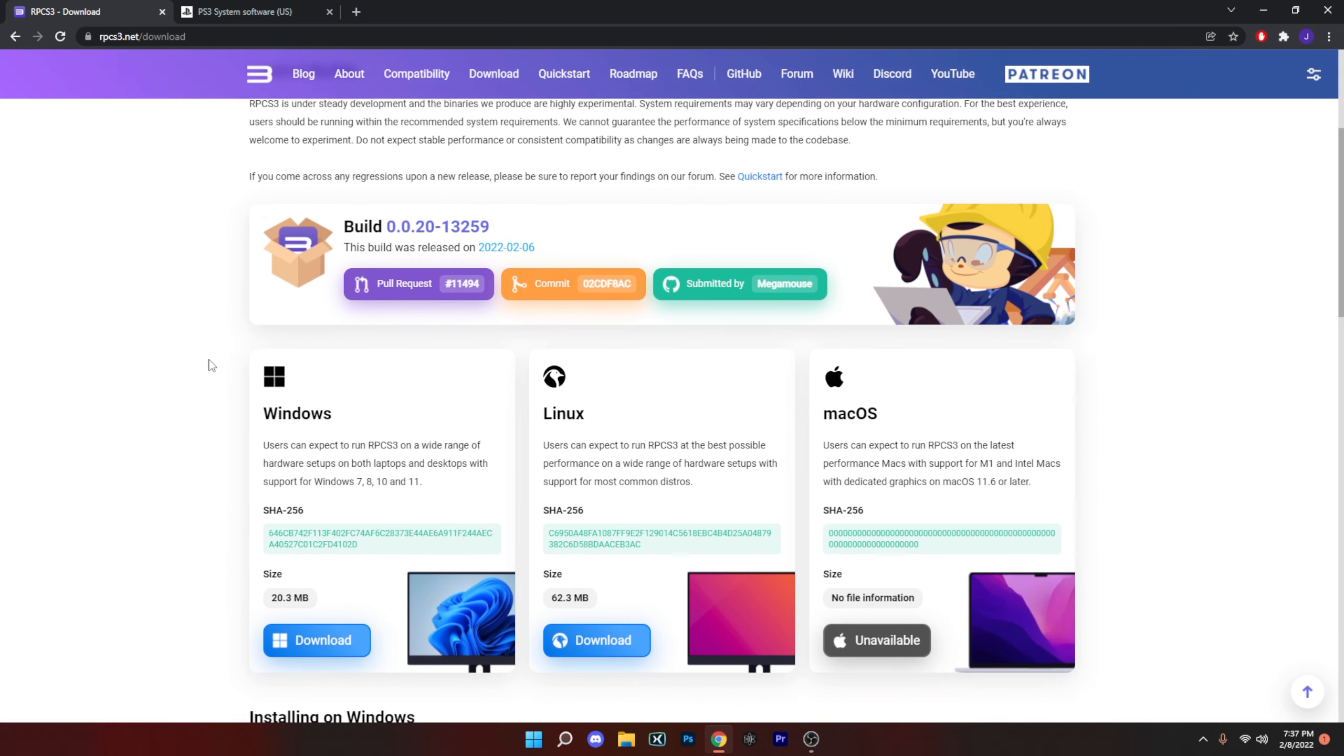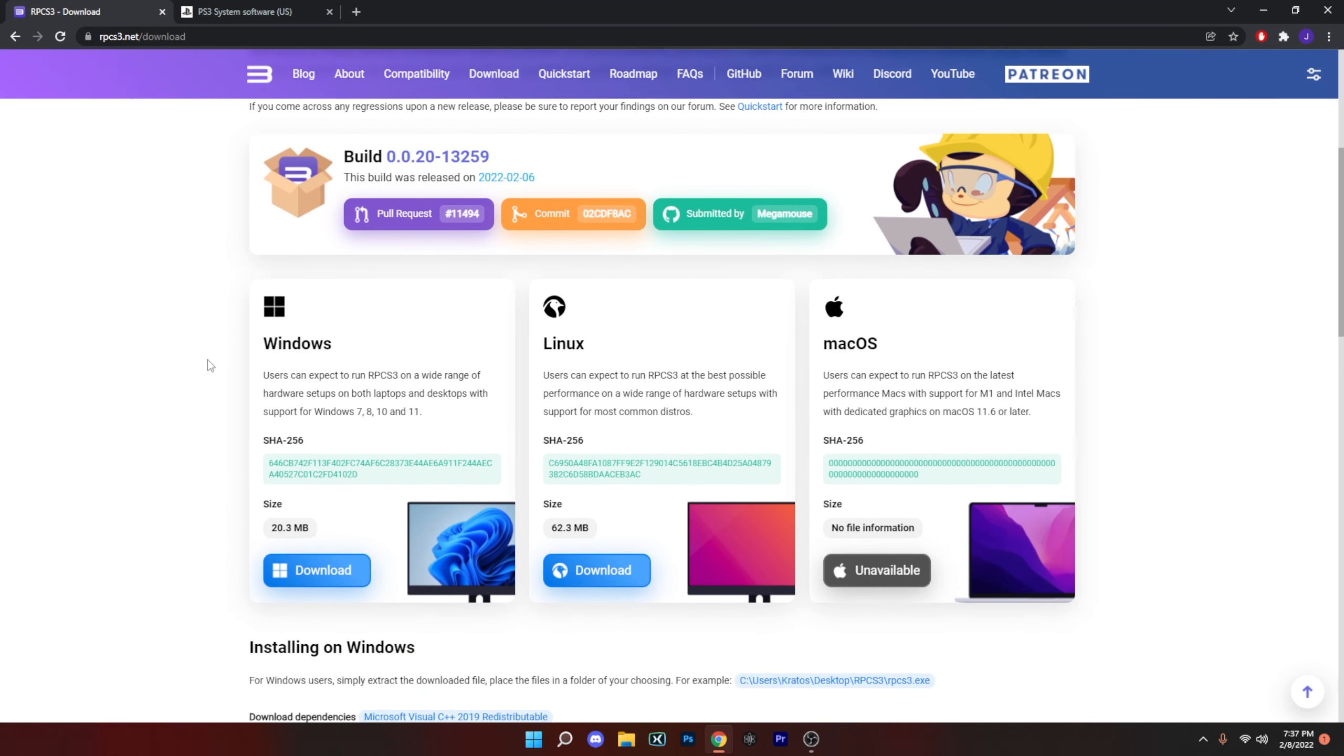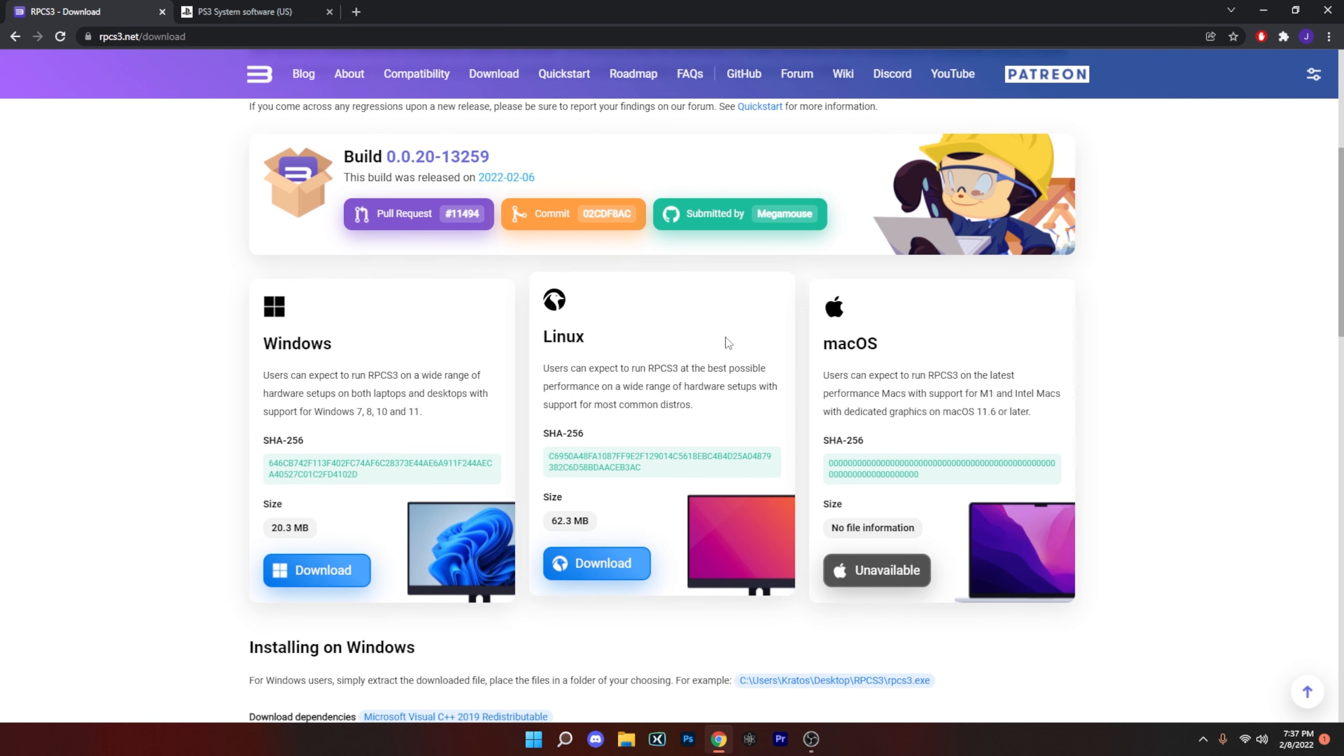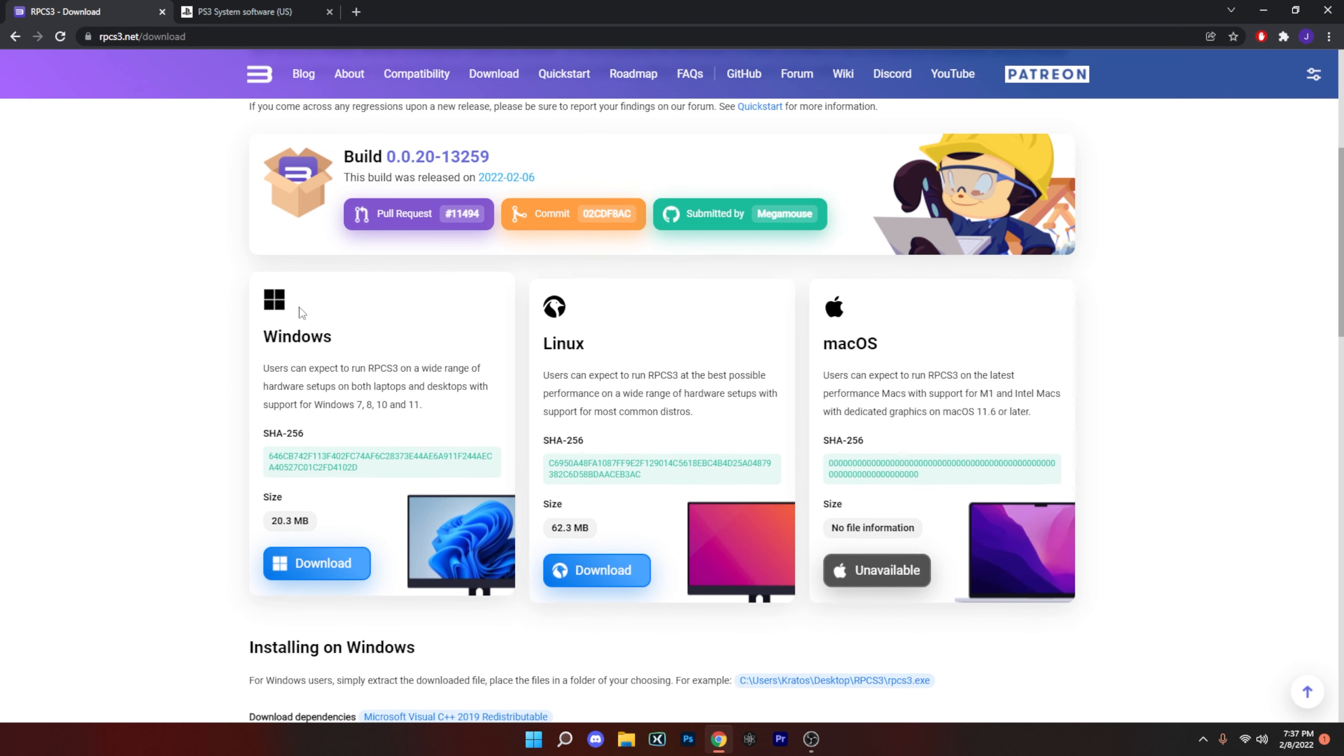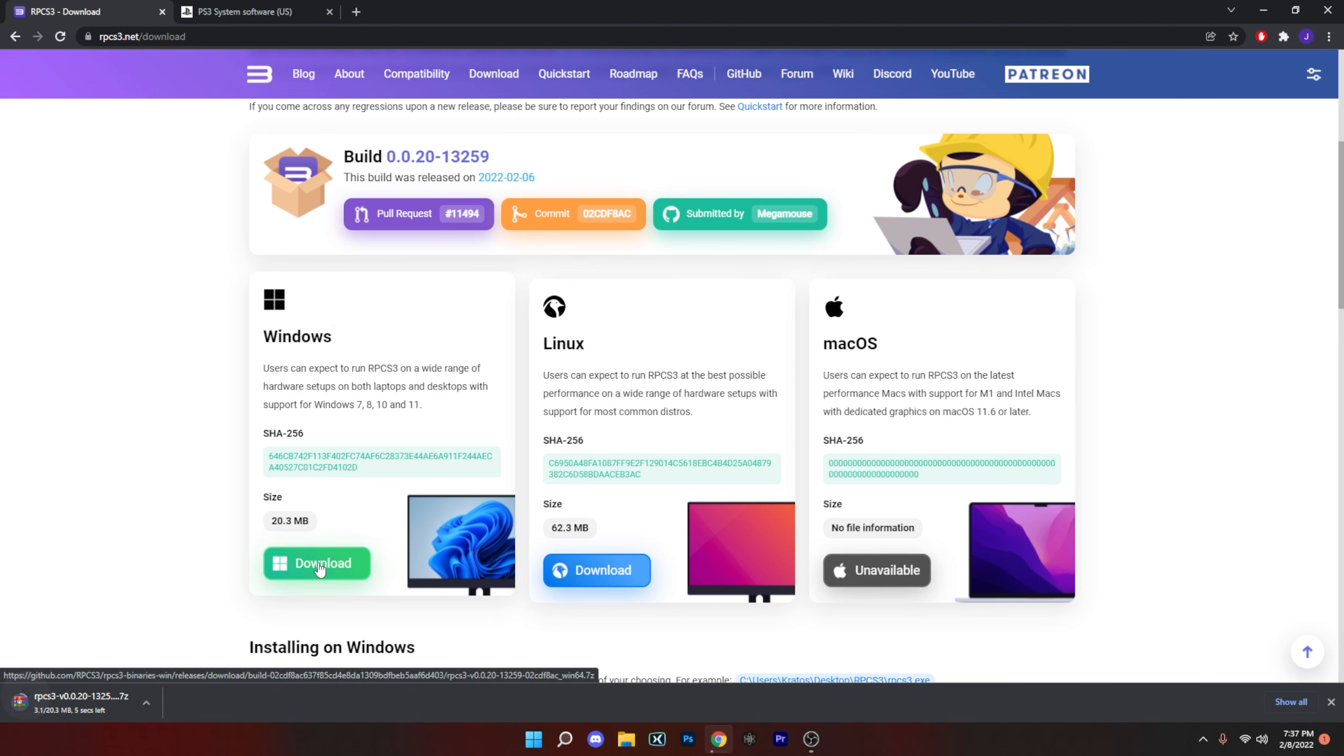It's going to bring you to a second page. Don't worry, it's just giving you more options based on your computer. For this purpose we have our PC or Windows. We're going to select that and just hit download. It's only a 20.3 MB so it's going to be quick.